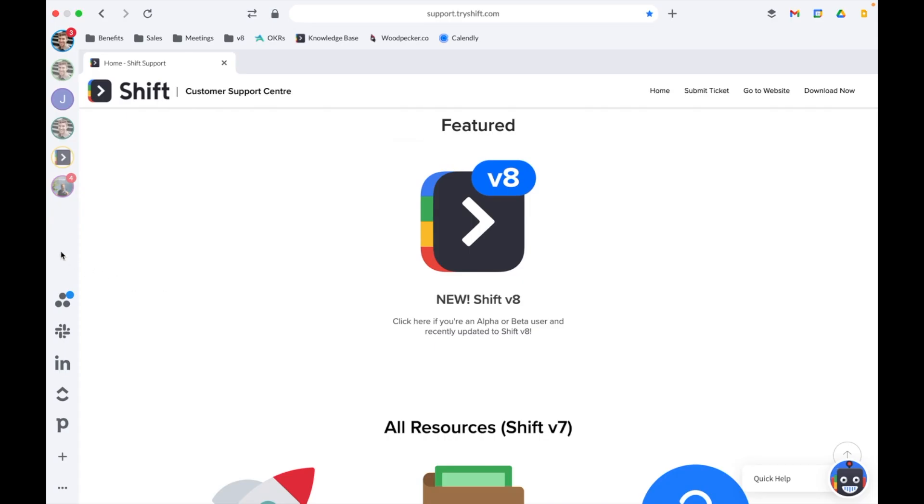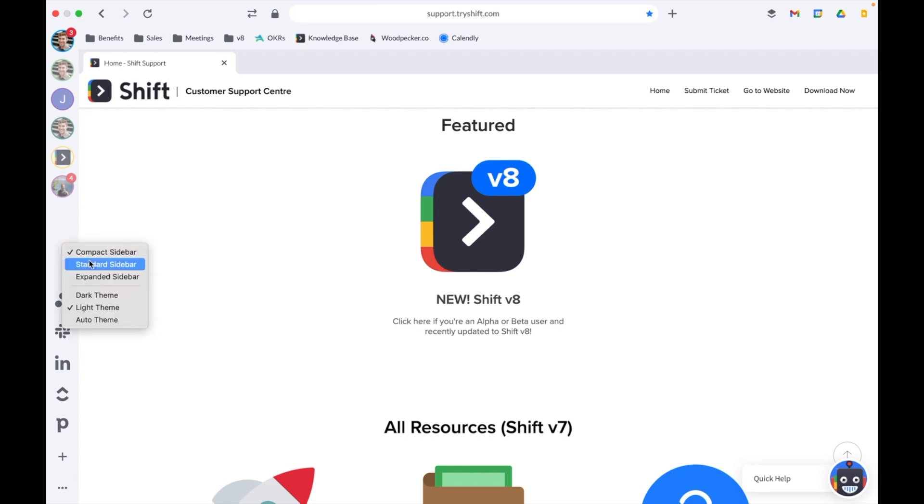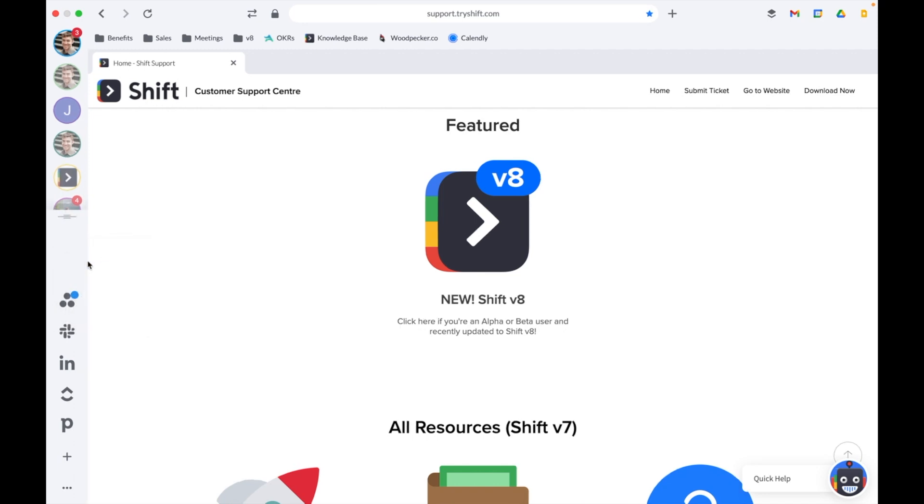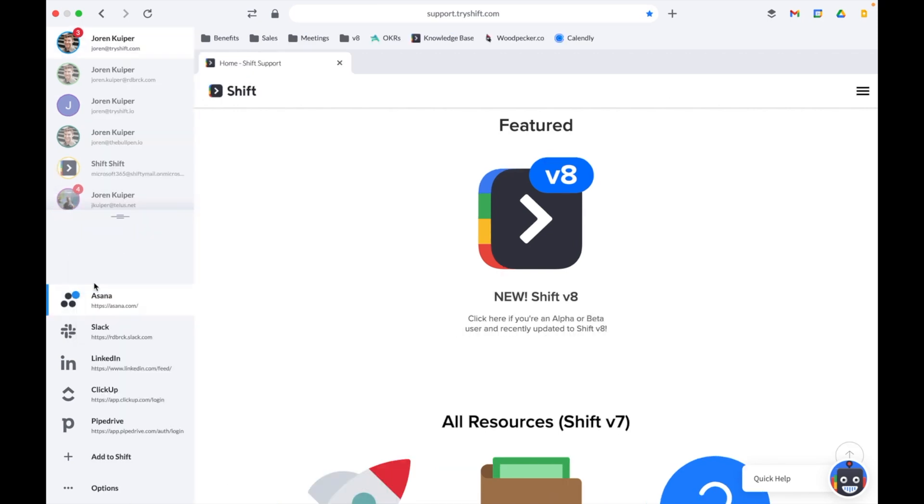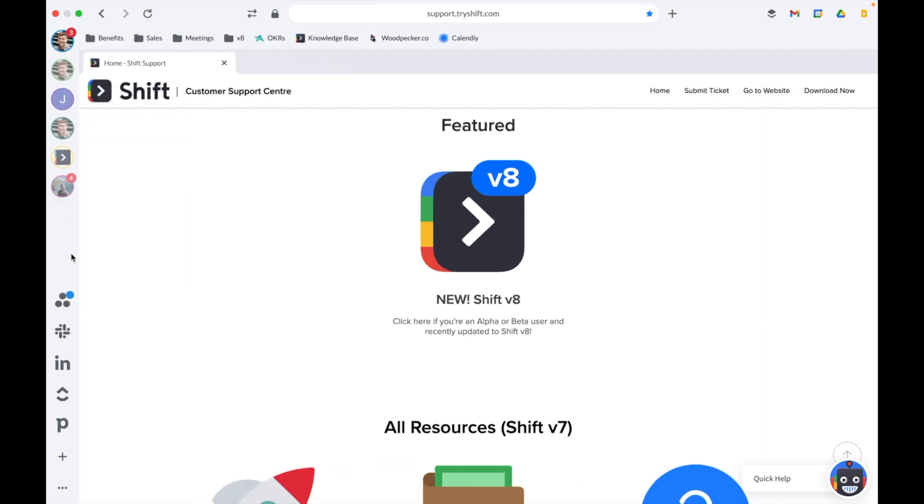You can also change the sidebar size by right-clicking anywhere on the sidebar and choosing Compact, Standard, or Expanded. Personally, I prefer the compact size as it gives me more screen real estate, but choose your best preference.